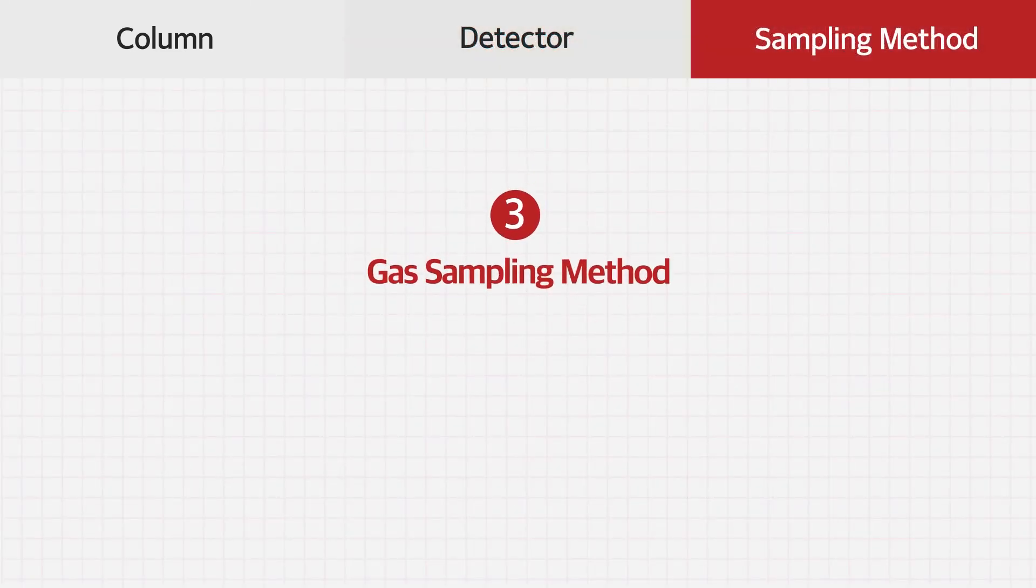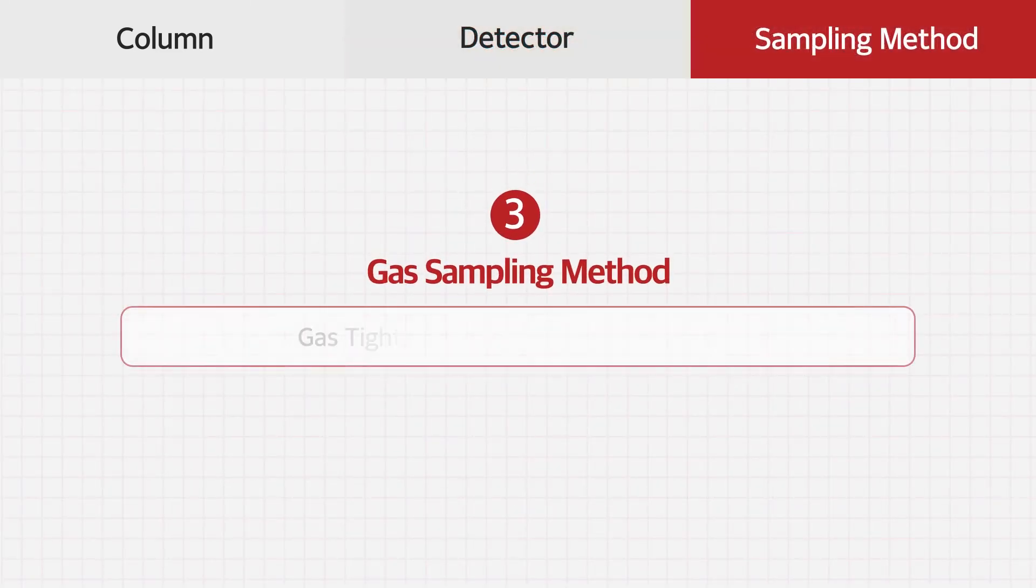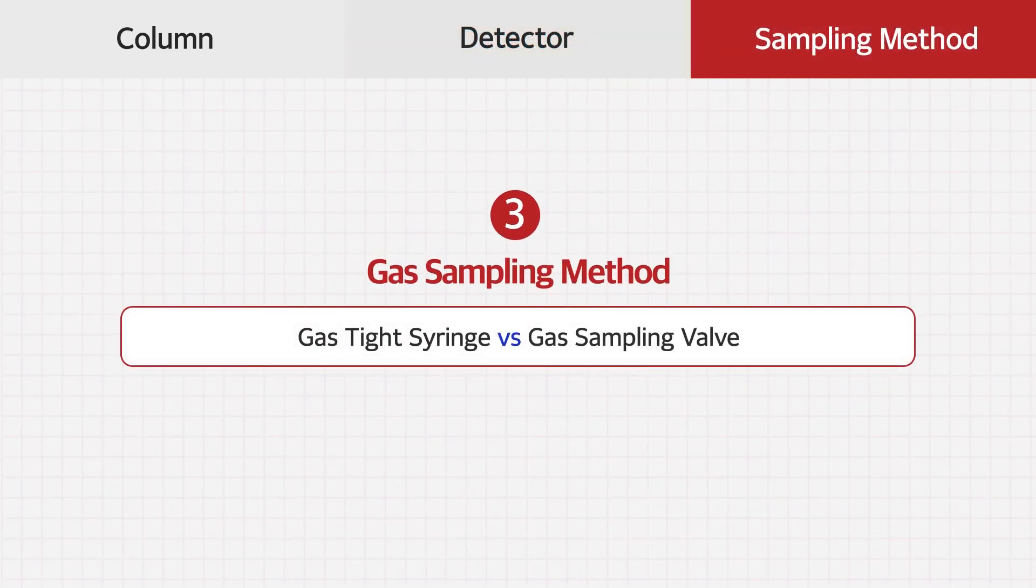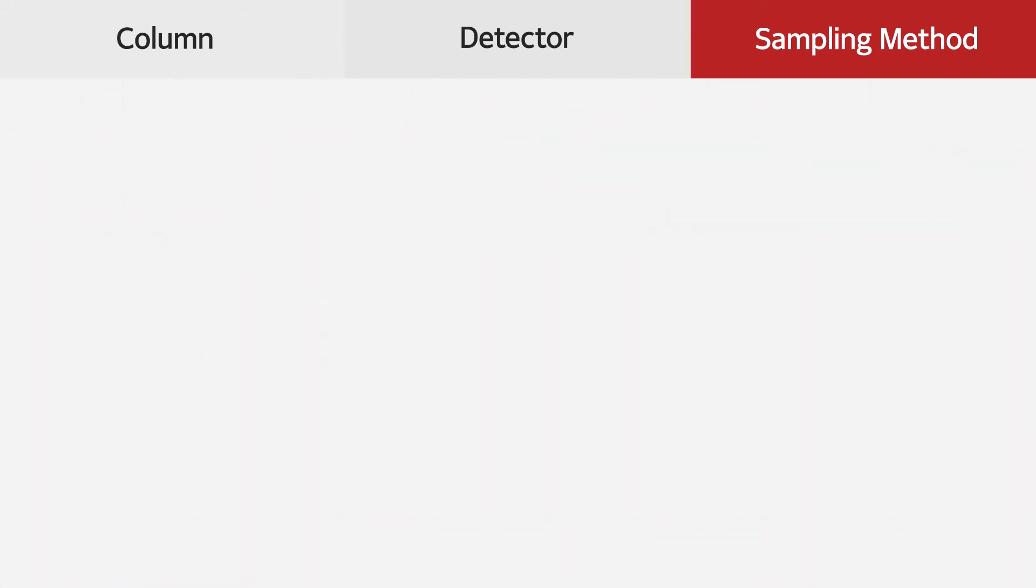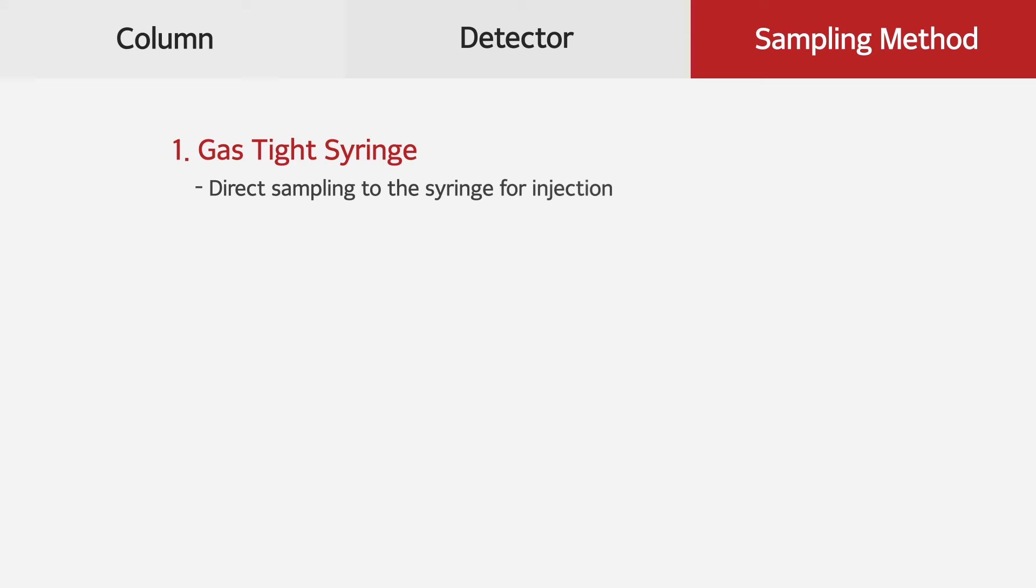The third thing is gas sampling method. With a gas-type syringe, it takes sample directly and injects to GC, but the reproducibility might vary depending on user skills.